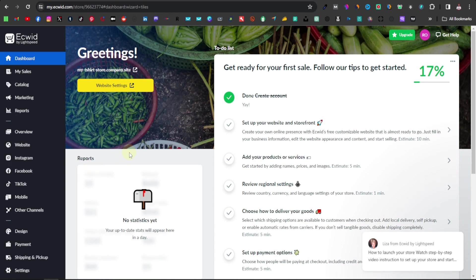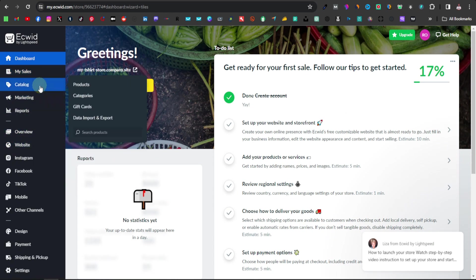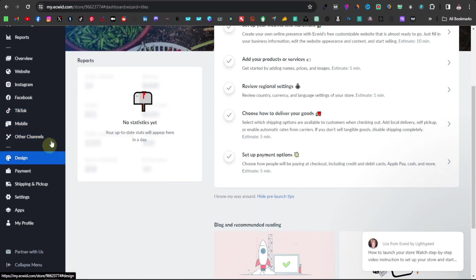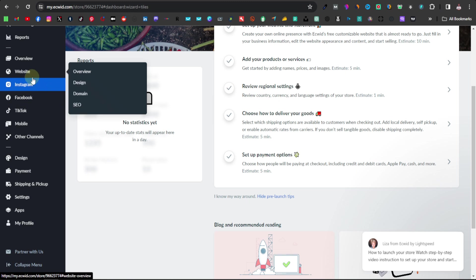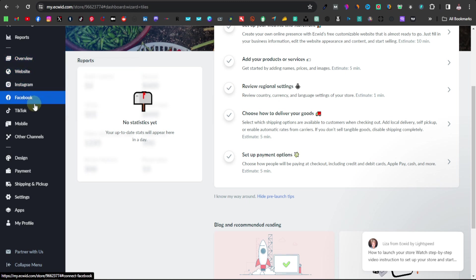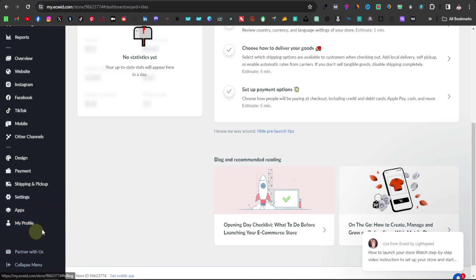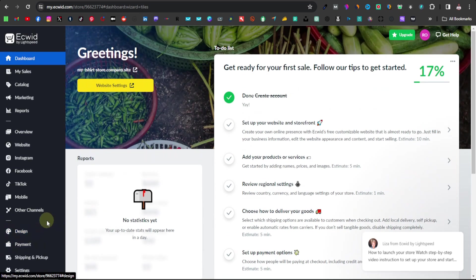Now you'll be taken to your dashboard, where you can set up everything else. You can see your sales, catalog, and marketing. It's basically a dashboard where you can see your stats — website overview, Instagram, Facebook, TikTok, even your mobile stats. The layout is kind of like WordPress, which makes it easy especially if you're already familiar with WordPress.